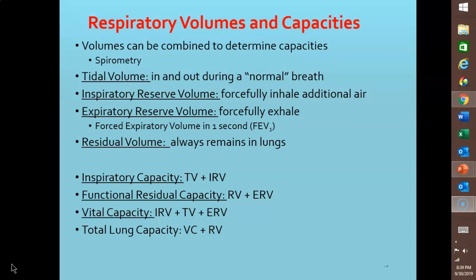Tidal volume can vary considerably from one person to another and in the same person at different times. By taking a very deep breath, you can inhale much more than that tidal volume of 500 milliliters. This additional air is called the inspiratory reserve volume, which is about 3100 milliliters in the average adult male and about 1900 milliliters in the average adult female.